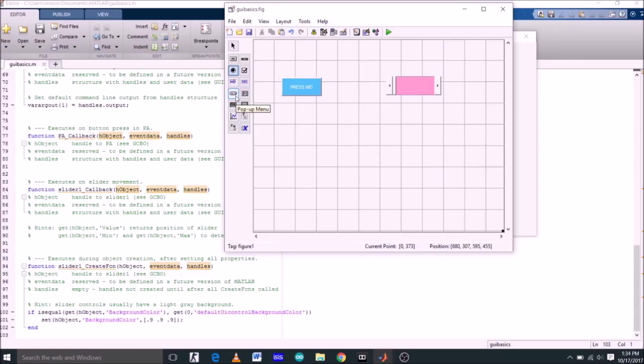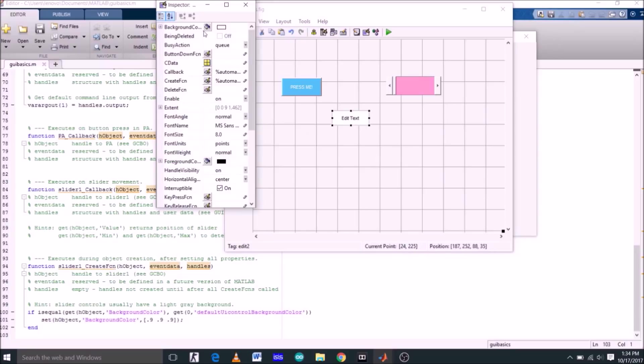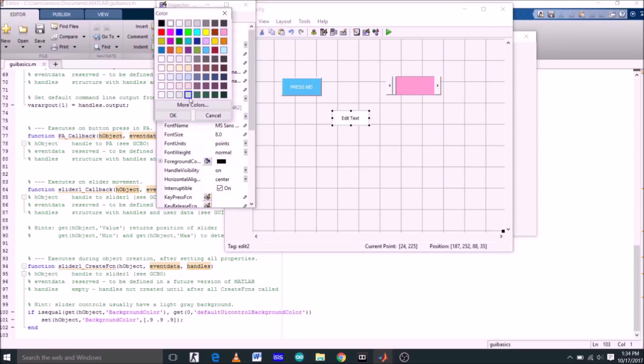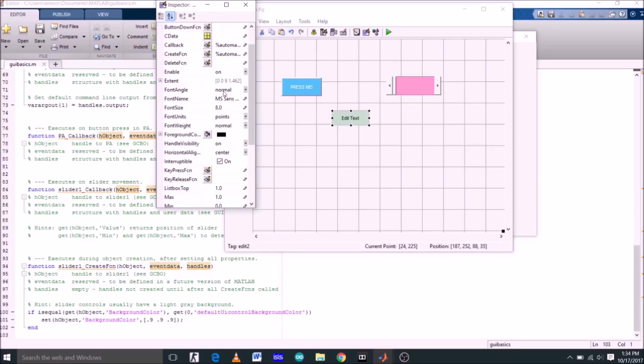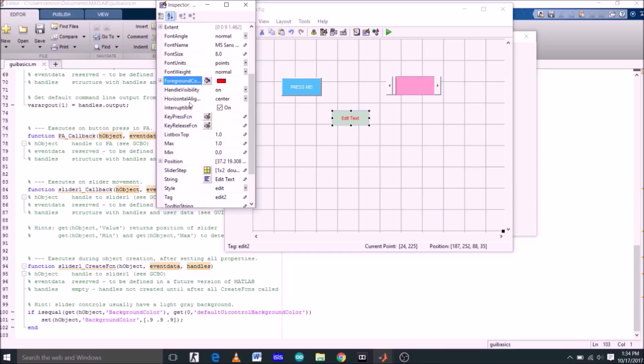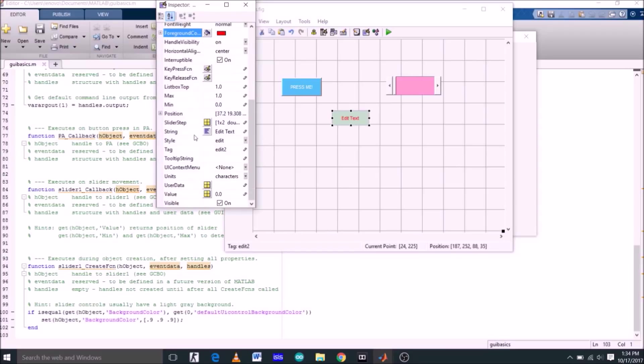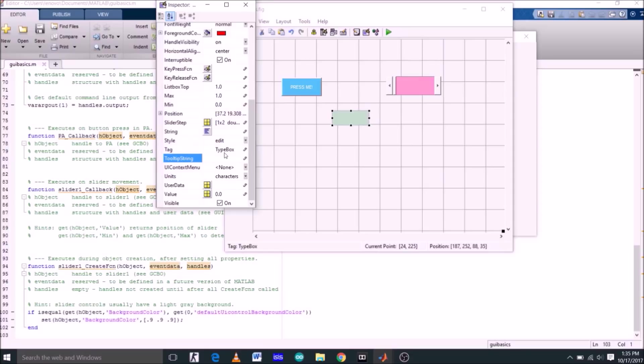Now to see third object in action, select edit text, which is this one, and just place it anywhere here. Now double click. Let's change its background color from white to something else. Now the text color is black right now, let's change this also. Right now the string name is edit text, so let's just delete this so it becomes completely empty. Now for tag, delete edit2 and let's change this to typebox.